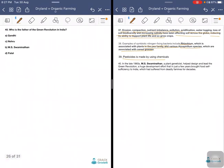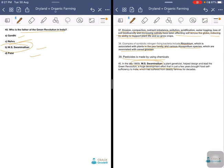Who is the father of the Green Revolution? Options are Gandhi, Nehru, MS Swaminathan, or Patel. The answer is MS Swaminathan. In the 1960s, he was a plant geneticist and plant breeder who contributed greatly to the Green Revolution by introducing high-yielding rice and wheat varieties. This led to high crop production and self-sufficiency in cereal grain production through the Green Revolution. Thank you.